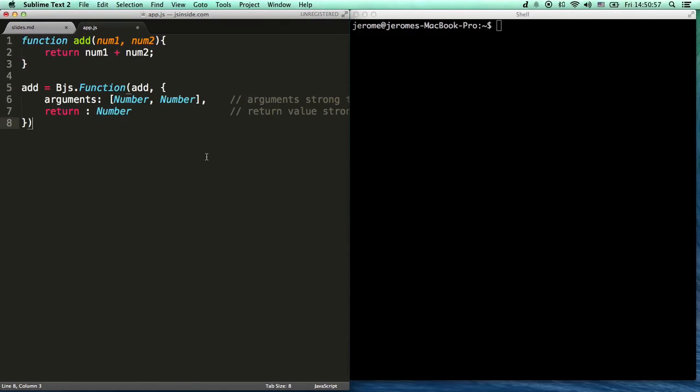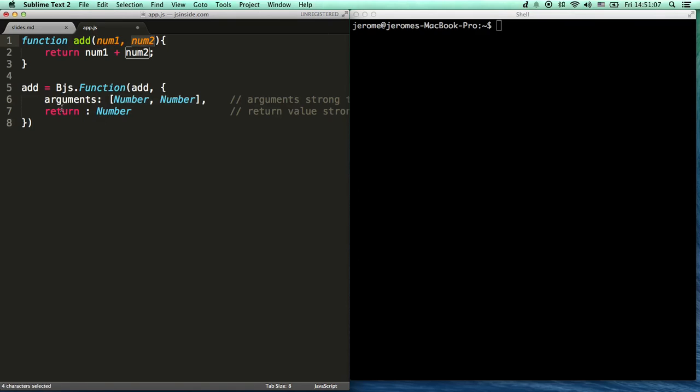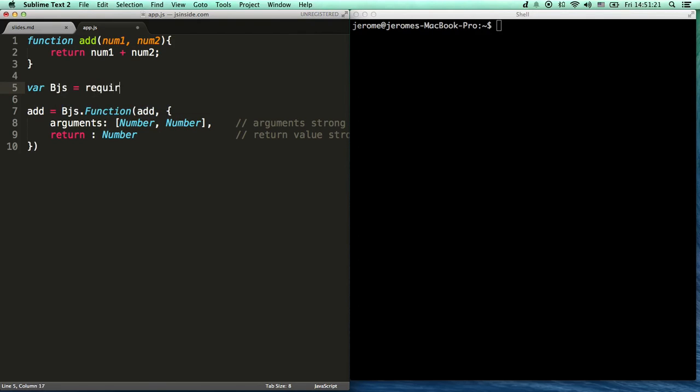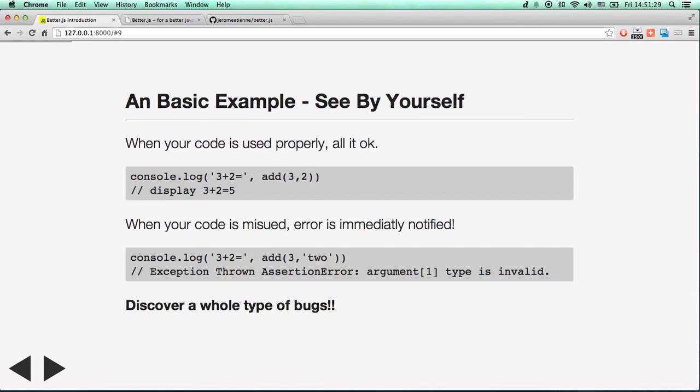Now we're going to do the BetterJS specification. We tell BetterJS that this is a function where the arguments received are two numbers, number one and number two, and it returns one number, the addition of number one and number two. This is important. We just did a BetterJS specification. Let's not forget to include BetterJS itself. We have done our BetterJS specification. Pretty nice.